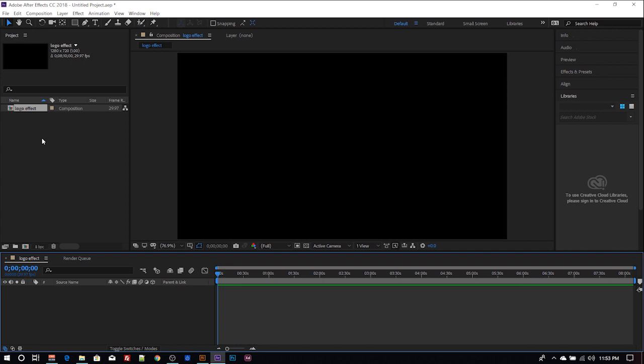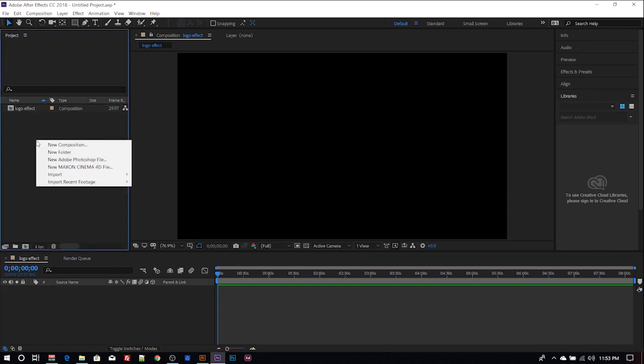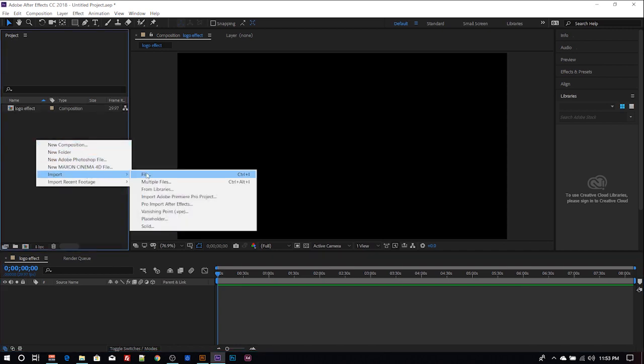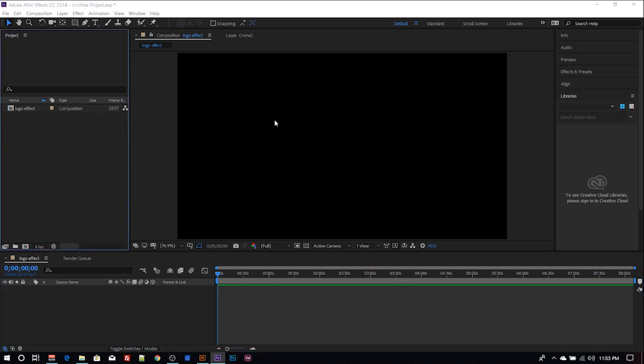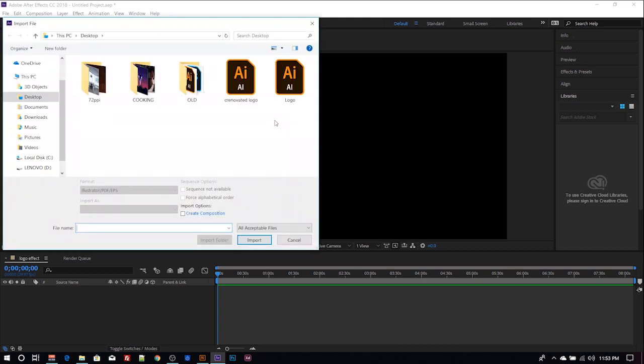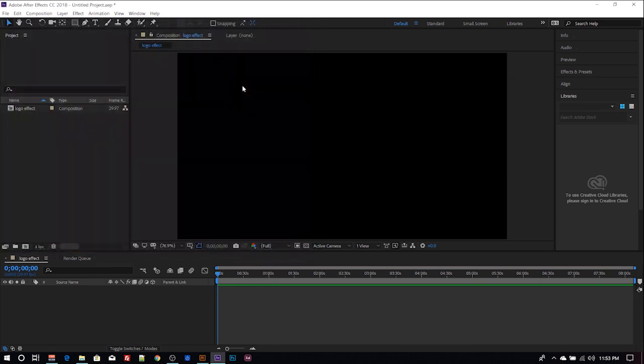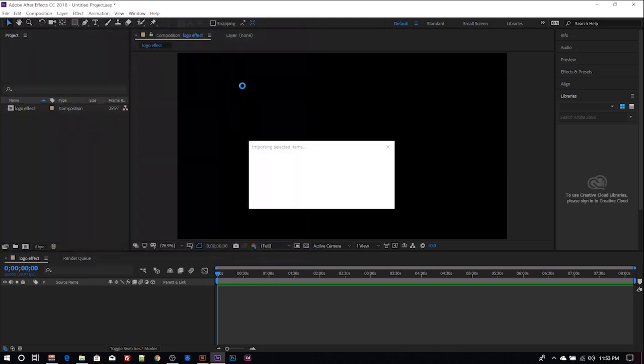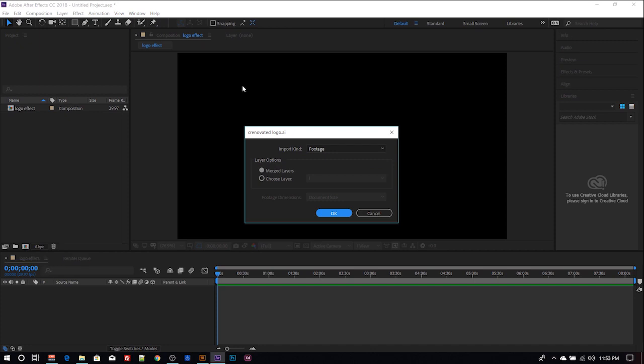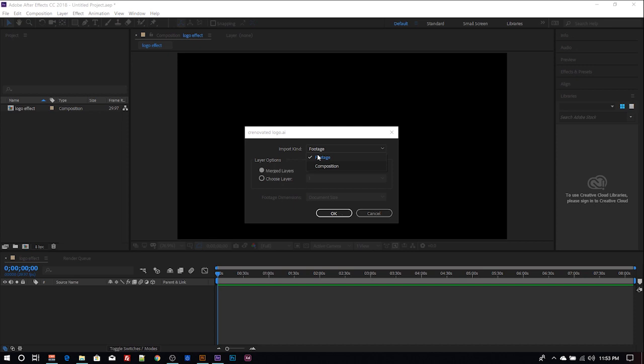The next thing is to import the AI file. You have options here. Under import kind, you have footage then composition, so you go with footage.